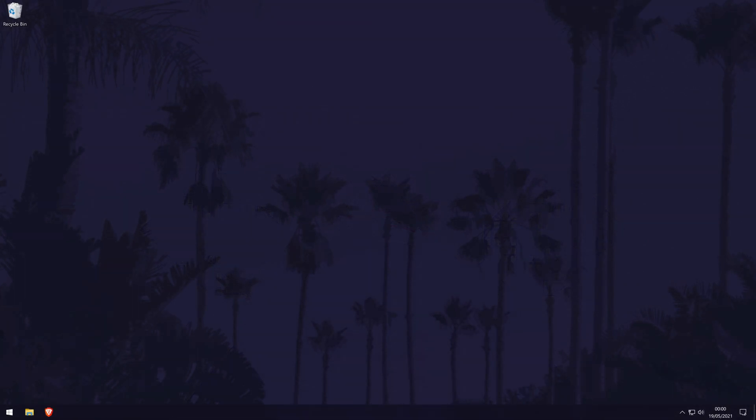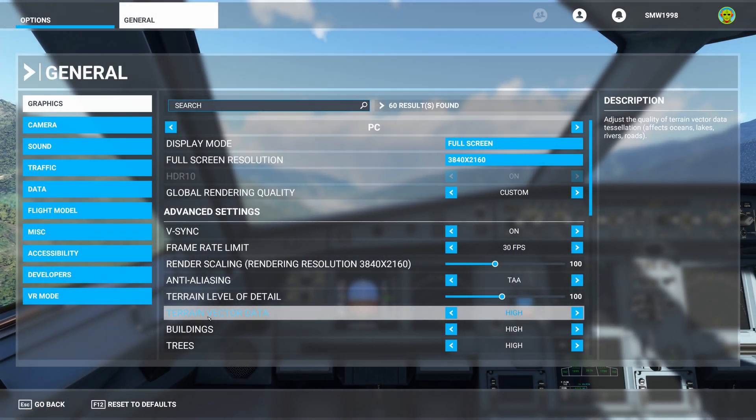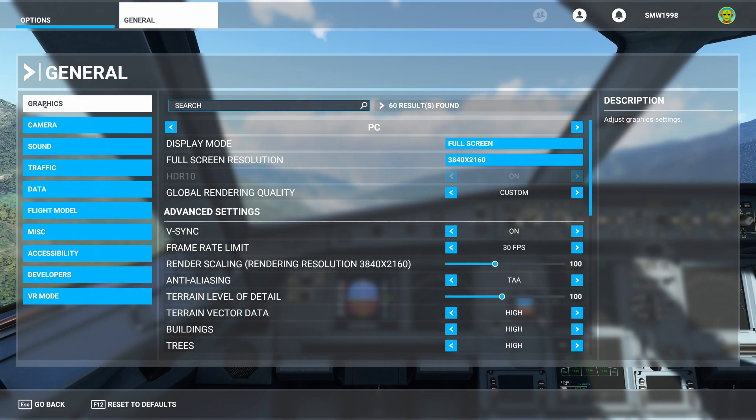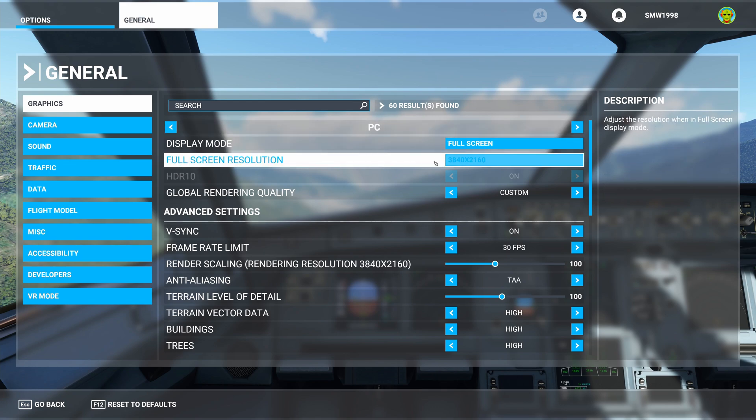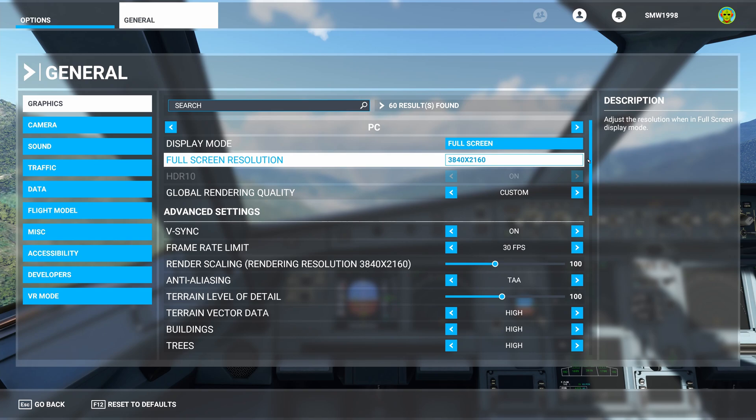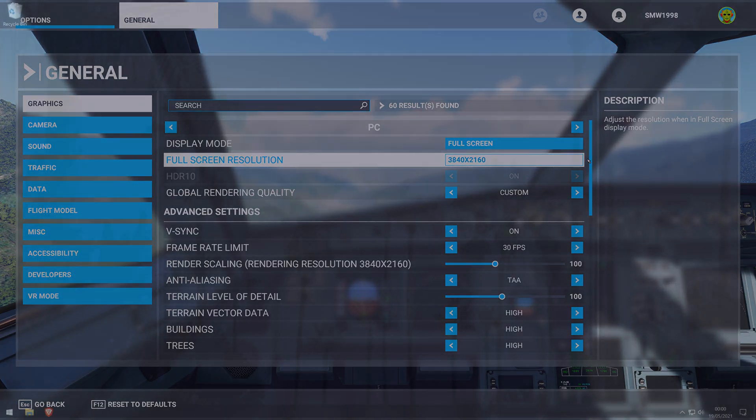The best place to start is within the game you want to improve the quality of. As every game is different, it's difficult to guide you exactly, but if you open up the settings and then look for graphics or quality settings, you should be in the right place. First look for an option called resolution. You want this to match what your monitor is displaying at for the best possible quality. If you aren't sure what resolution that is, you can find out in the display settings in Windows 10.